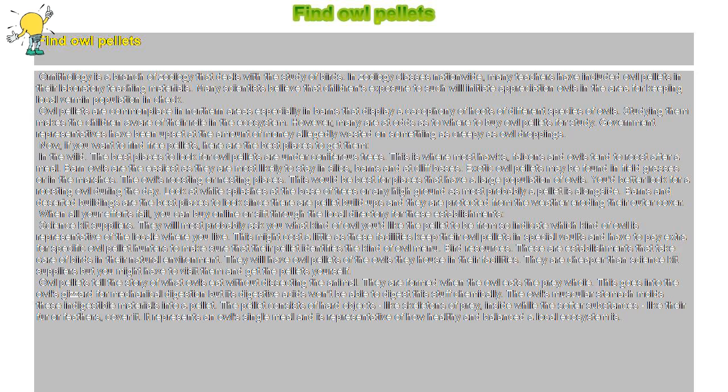The pellet consists of hard objects like skeletons of prey inside, while the softer substances like their fur or feathers cover it. It represents an owl's single meal and is representative of how healthy and balanced a local ecosystem is.